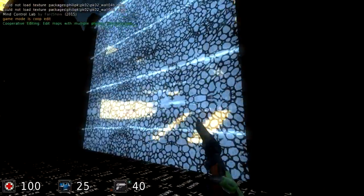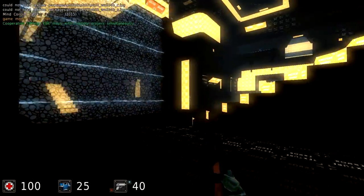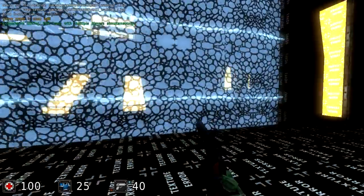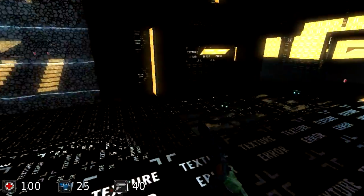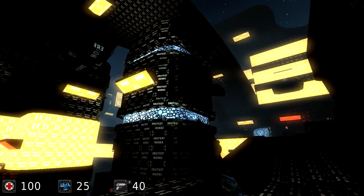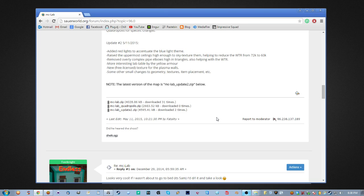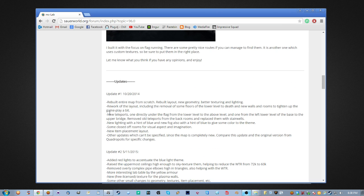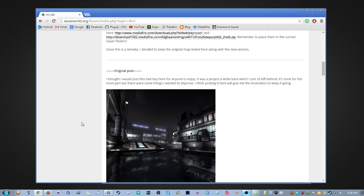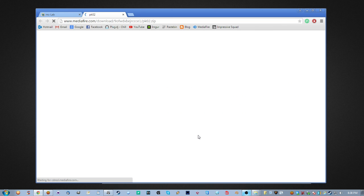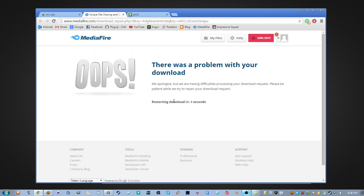We have a few textures here, like the one for the plasma wall, because that texture was included with the actual map folder. But we need to get all the other textures. Back where we downloaded the map from, we look in the description to see where the missing textures are. There's a note saying this map uses the Philip K textures. Let's download those — there are two links, so let's download both files.